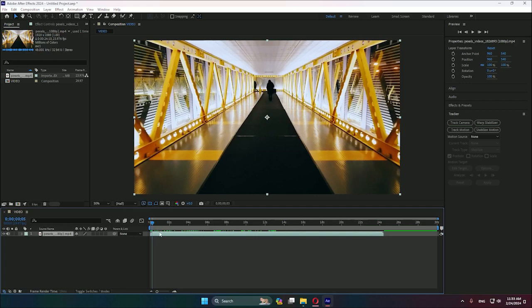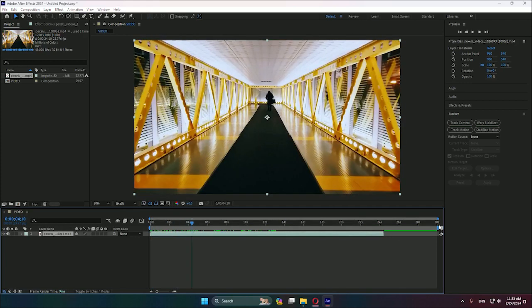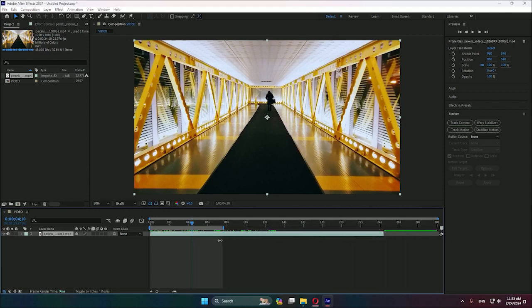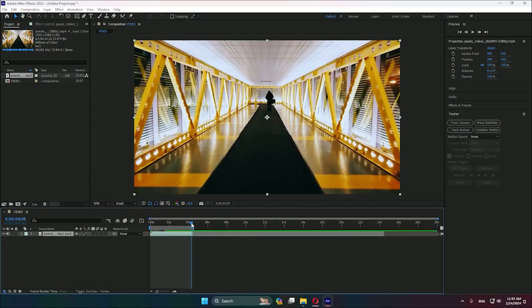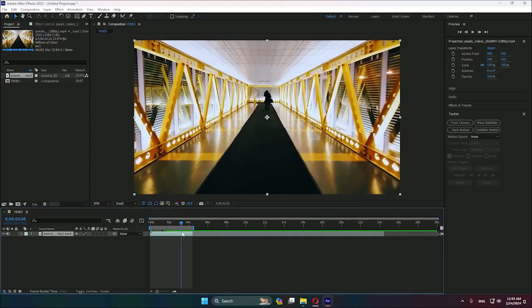Because this technique requires analyzing all the frames you have, I will reduce the video so I will only use this part of the video. As you can see, it will be a very short video.